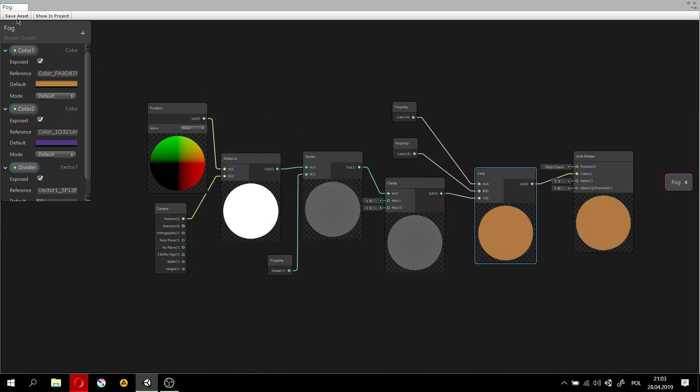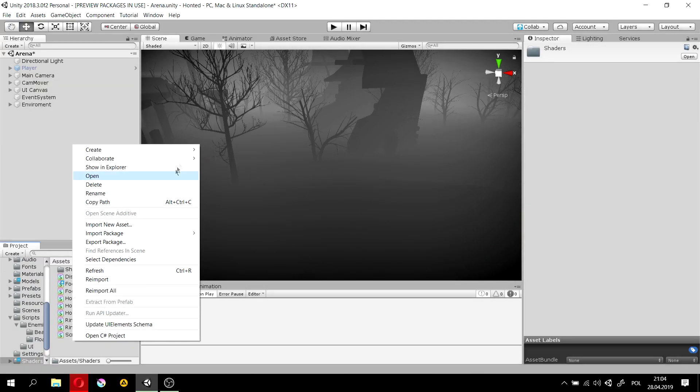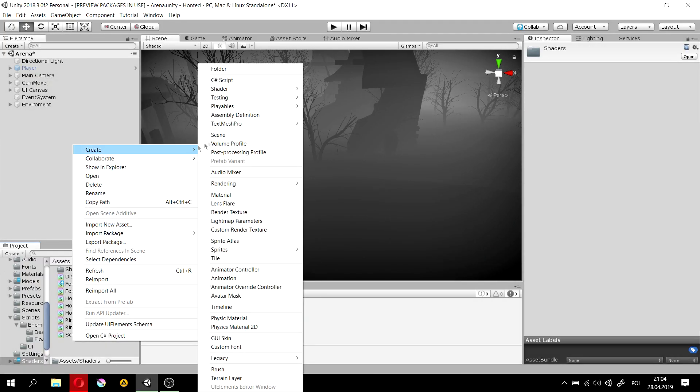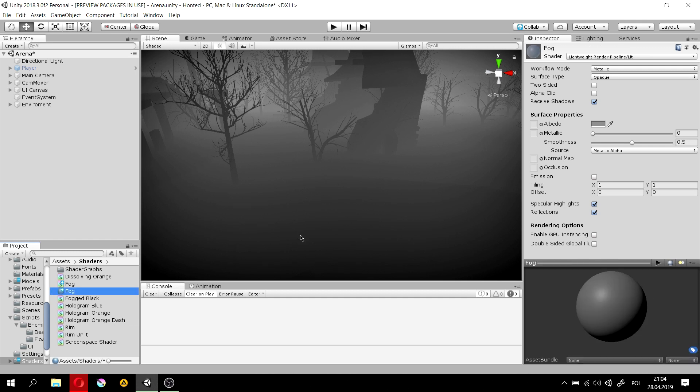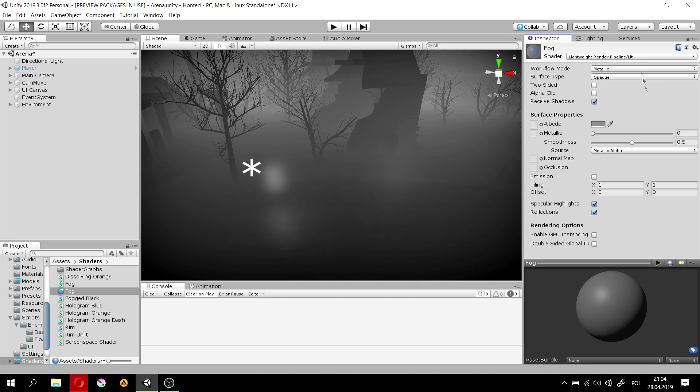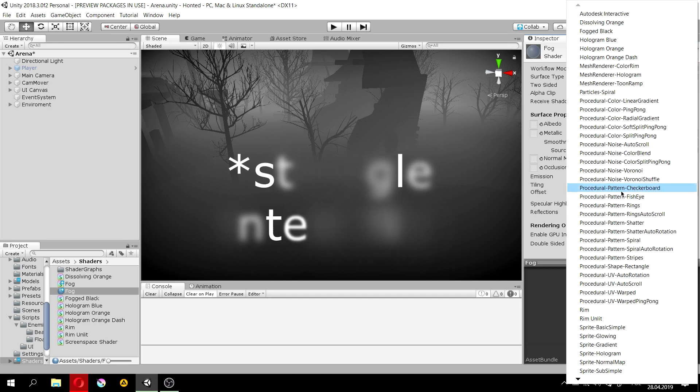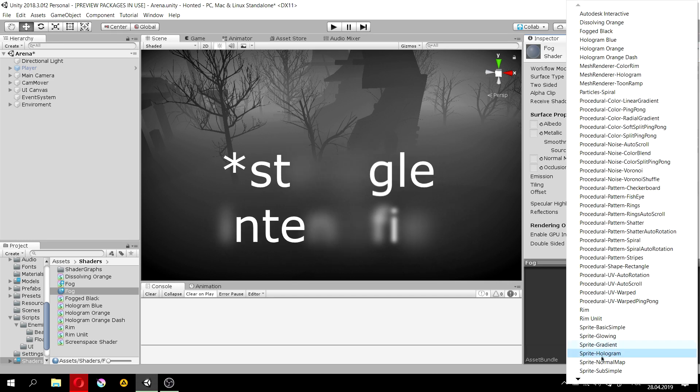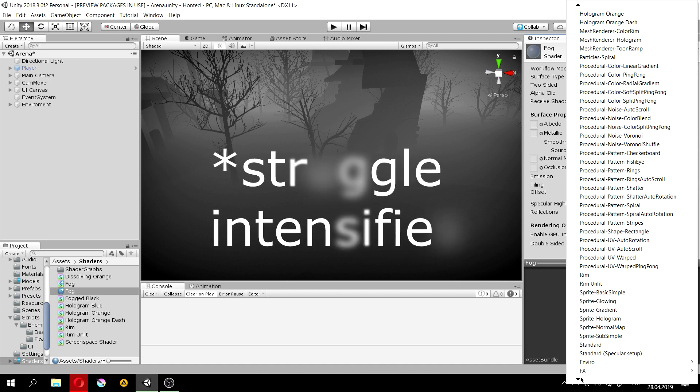And now, we save it. We create a new material. I'll call it fog once again. And now, we drag the shader onto the material. Maybe. No, it won't work. Or will it? Well, we'll have to find the shader.